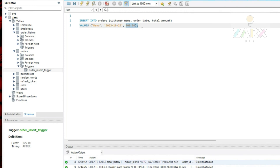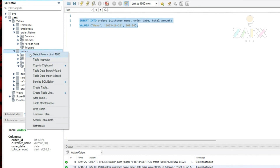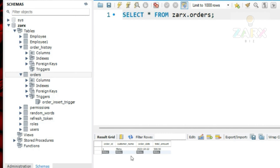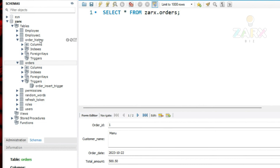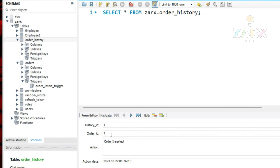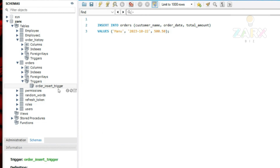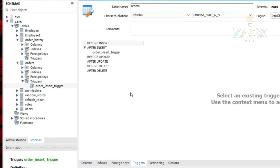I run the insert query, then select rows from orders — we have order ID 1, customer name manu, date, and amount. Now if I go back to order_history and select rows, there is also an entry there: history_id 1, order_id 1, action 'order inserted', and the timestamp. The trigger fired automatically when the order was inserted.